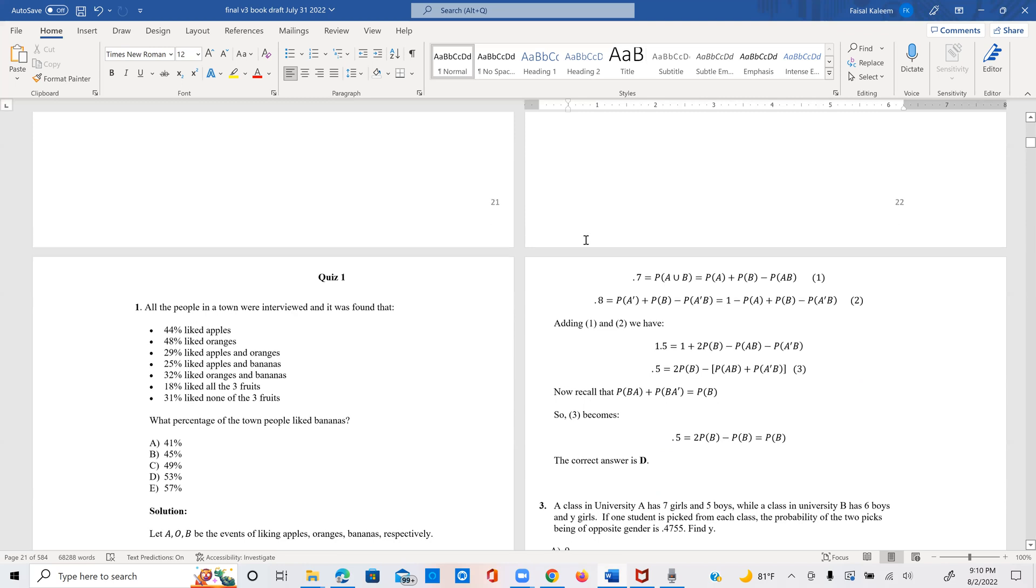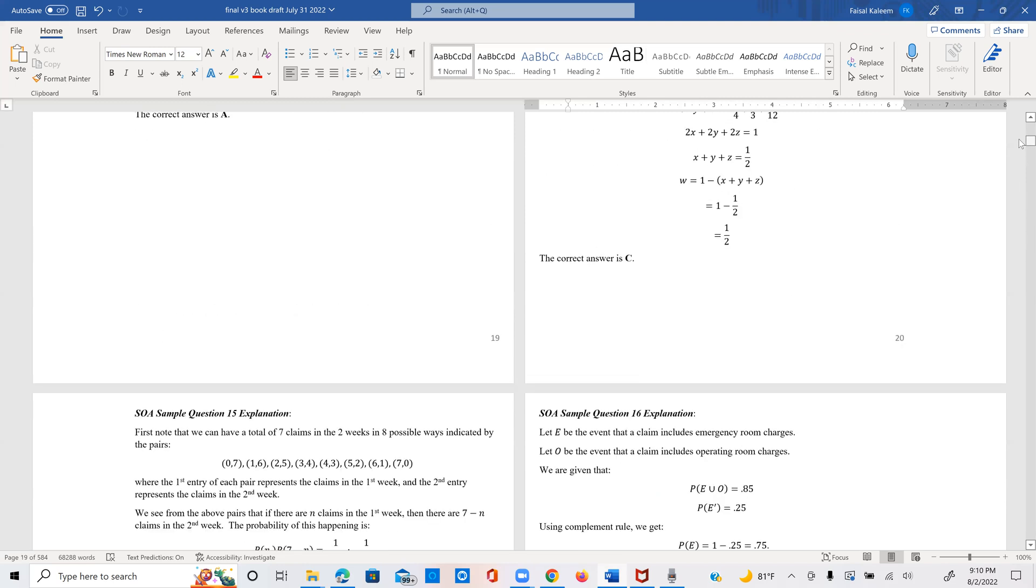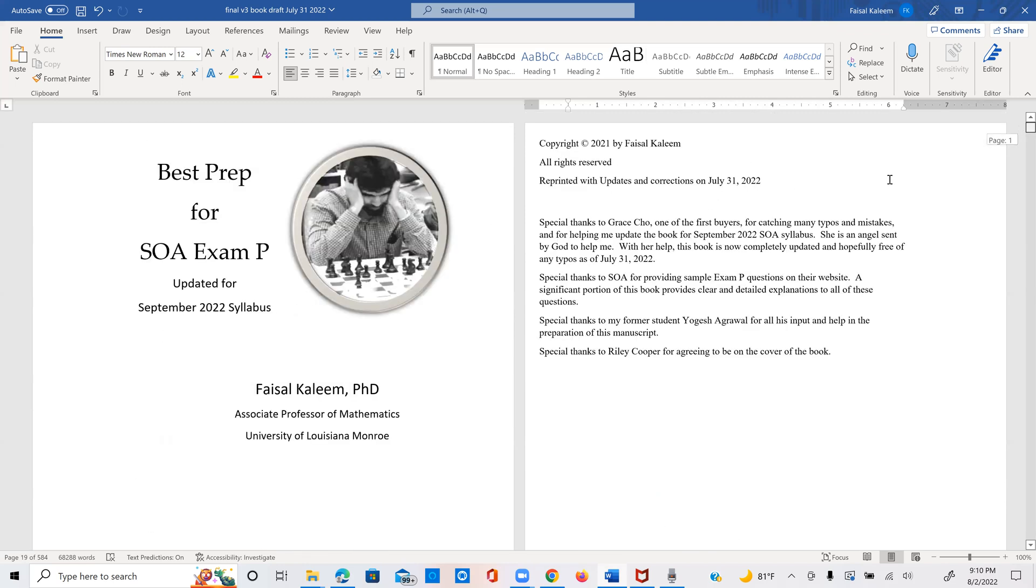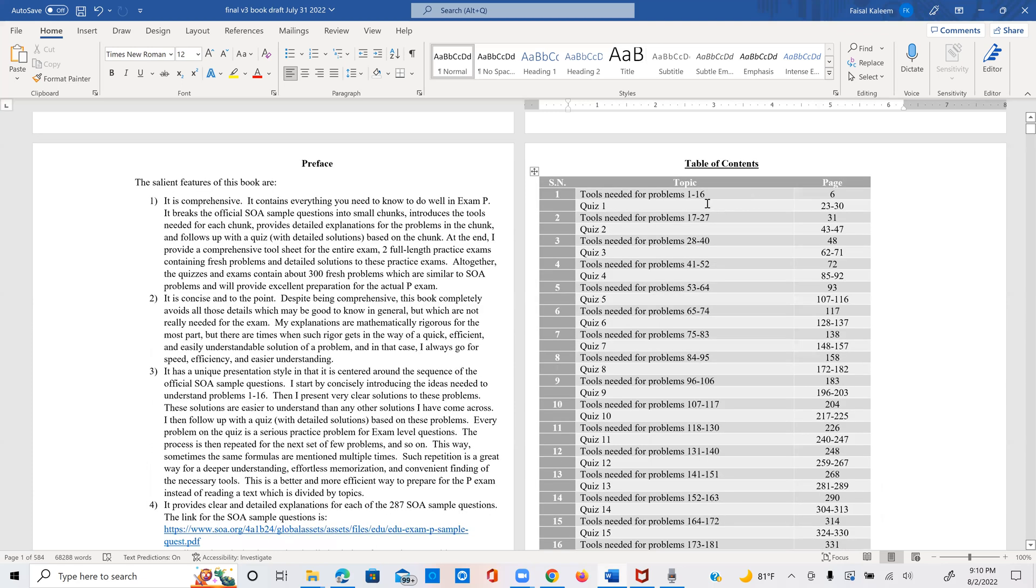So once we are done with the first quiz, I then take a second set of problems. And it doesn't always have to be 16 problems. Sometimes they are fewer. And here you see the second set is 17 through 27. And then same thing. I provide the tools and then followed by a quiz corresponding to the second set.